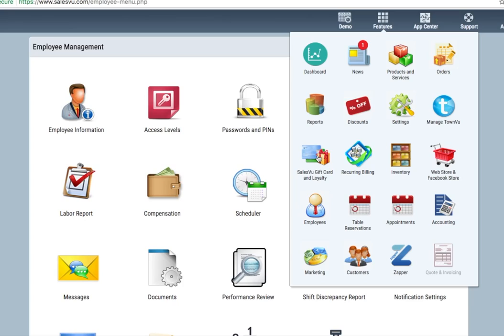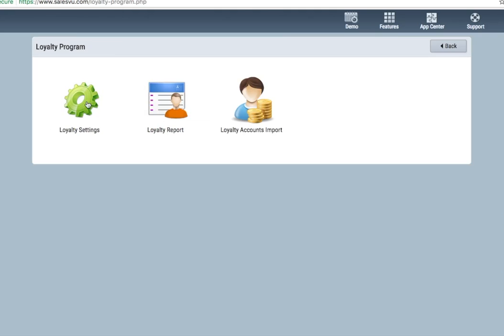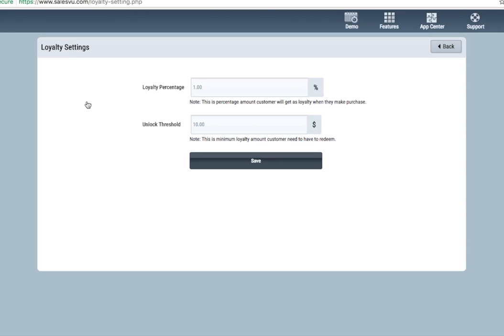To set up gift cards and loyalty, click on here. First, we'll start with the loyalty program. It's very easy to set up. Go to loyalty settings. By default, these will be zero. Simply select two numbers, first being the loyalty percentage. This is the percentage of purchases that will go towards customers' loyalty balance.